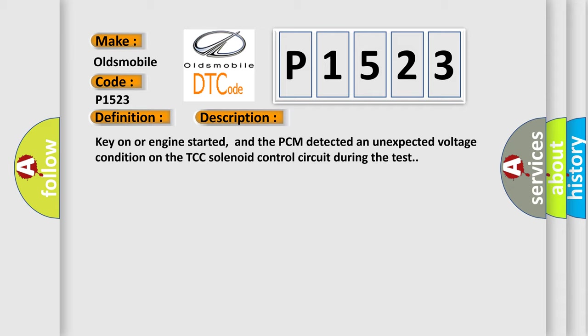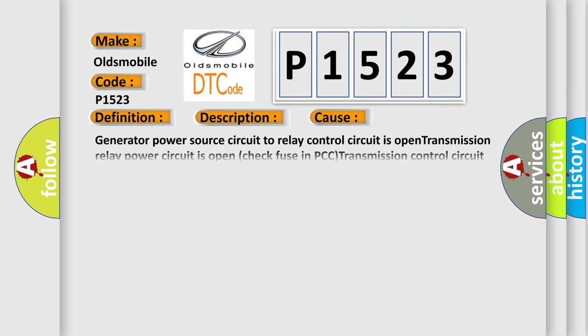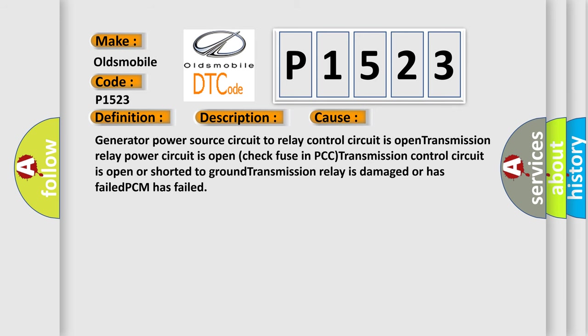This diagnostic error occurs most often in these cases: Generator power source circuit to relay control circuit is open. Transmission relay power circuit is open, check fuse in PCC. Transmission control circuit is open or shorted to ground. Transmission relay is damaged or has failed. PCM has failed.